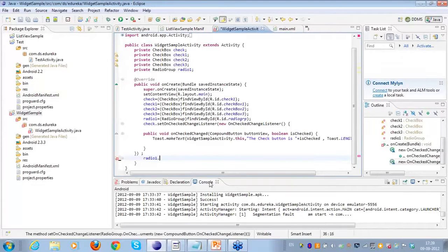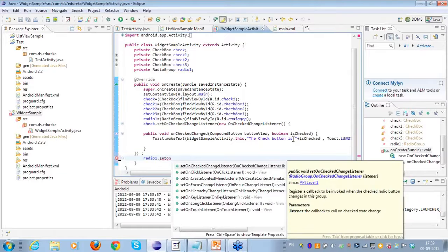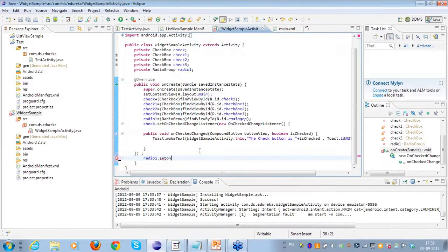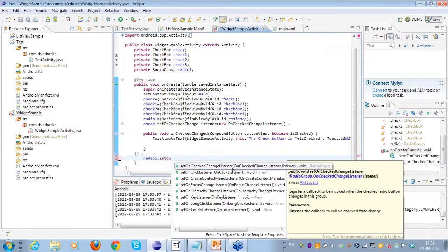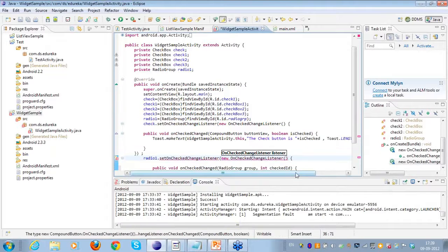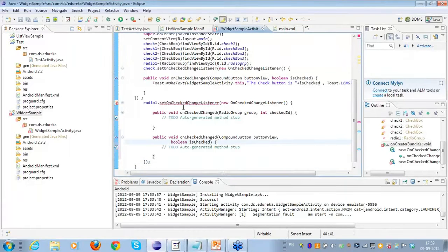Once I'm done with this I'll change the casting as well. On this object I'll delete the old listener and say setOnCheckChangeListener, choosing the onCheckChangeListener option, then new OnCheckChangeListener, and close it.